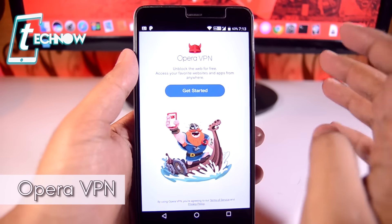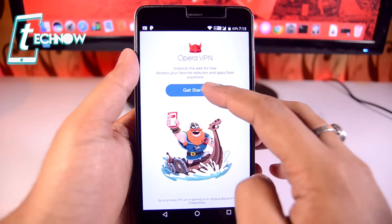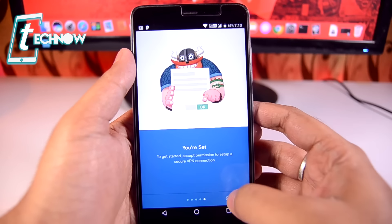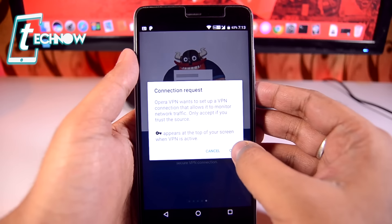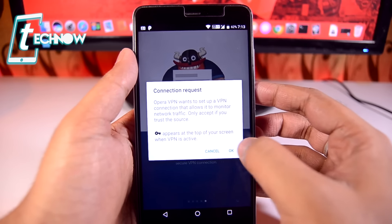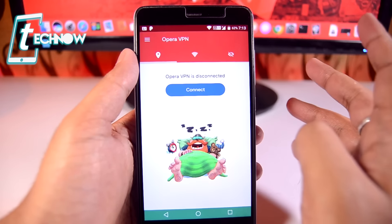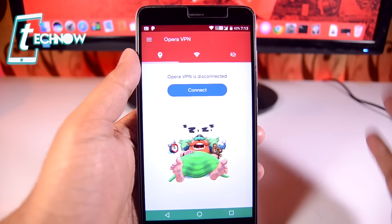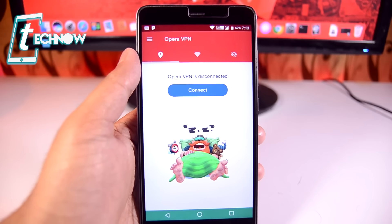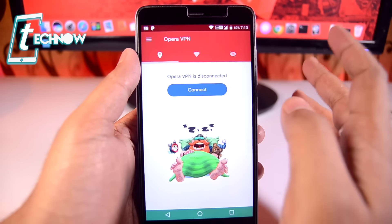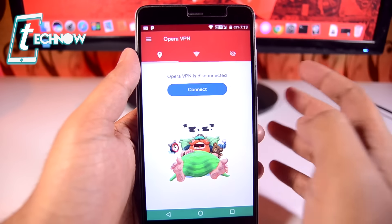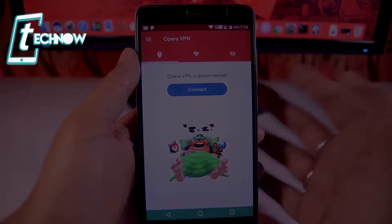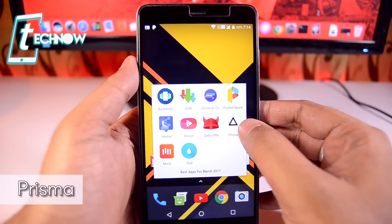Up next we have Opera VPN, which is a free VPN application. You can use it while browsing the internet or accessing websites your connection doesn't allow. For example, Spotify doesn't allow music playback in India, so you can use Opera VPN. It's an unlimited VPN — don't expect high speeds, but it's free and secure.